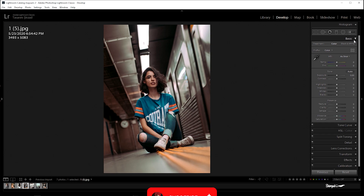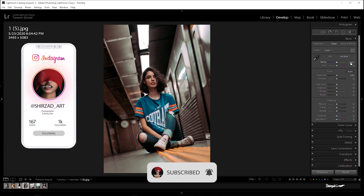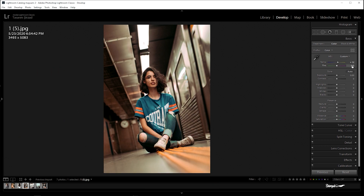So let's start editing. First, go to the basic panel. For this photo: temperature plus 12, tint negative 10, contrast negative 15, highlights negative 70, and shadows plus 28.